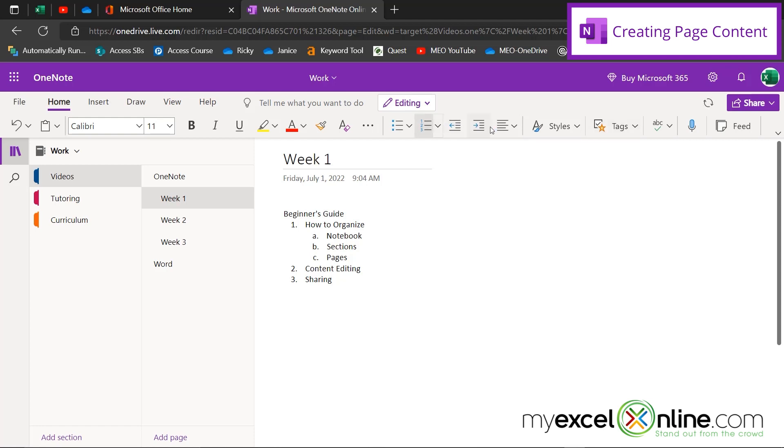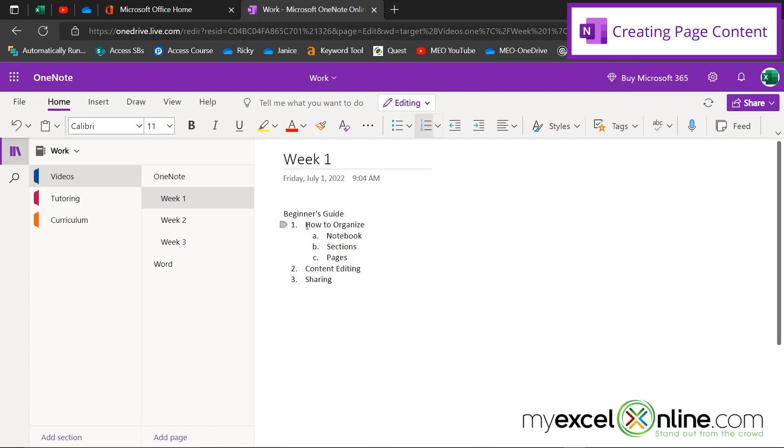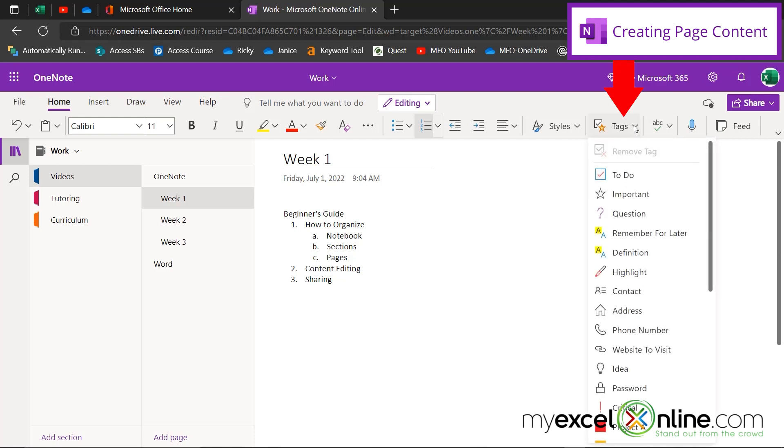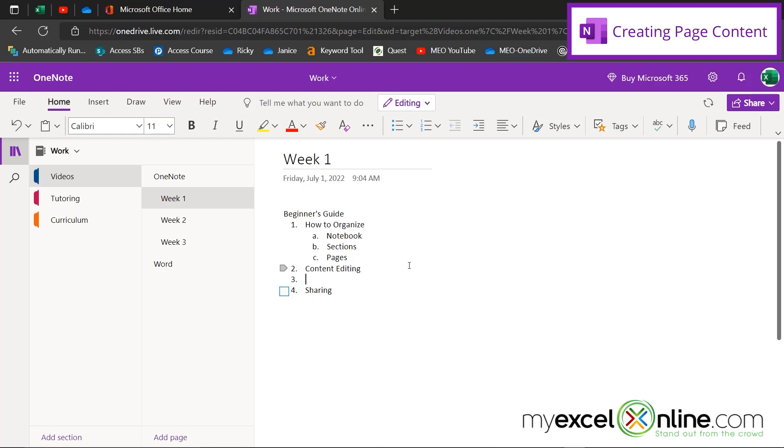But one here that I would like to show you is under Tags. So say I've already done how to organize, and I've already done the content editing, but I'm trying to figure out what kind of scripting I'm going to put in here for my sharing. I can go over to Tags, and I can put this To Do right here. And you can see that I get a little box here telling me that this is still an outstanding task that I need to do inside of my notes. And that tag will stay with that section as I add spaces in here. You can see that that is not changing. It is staying with the sharing part of my outline.